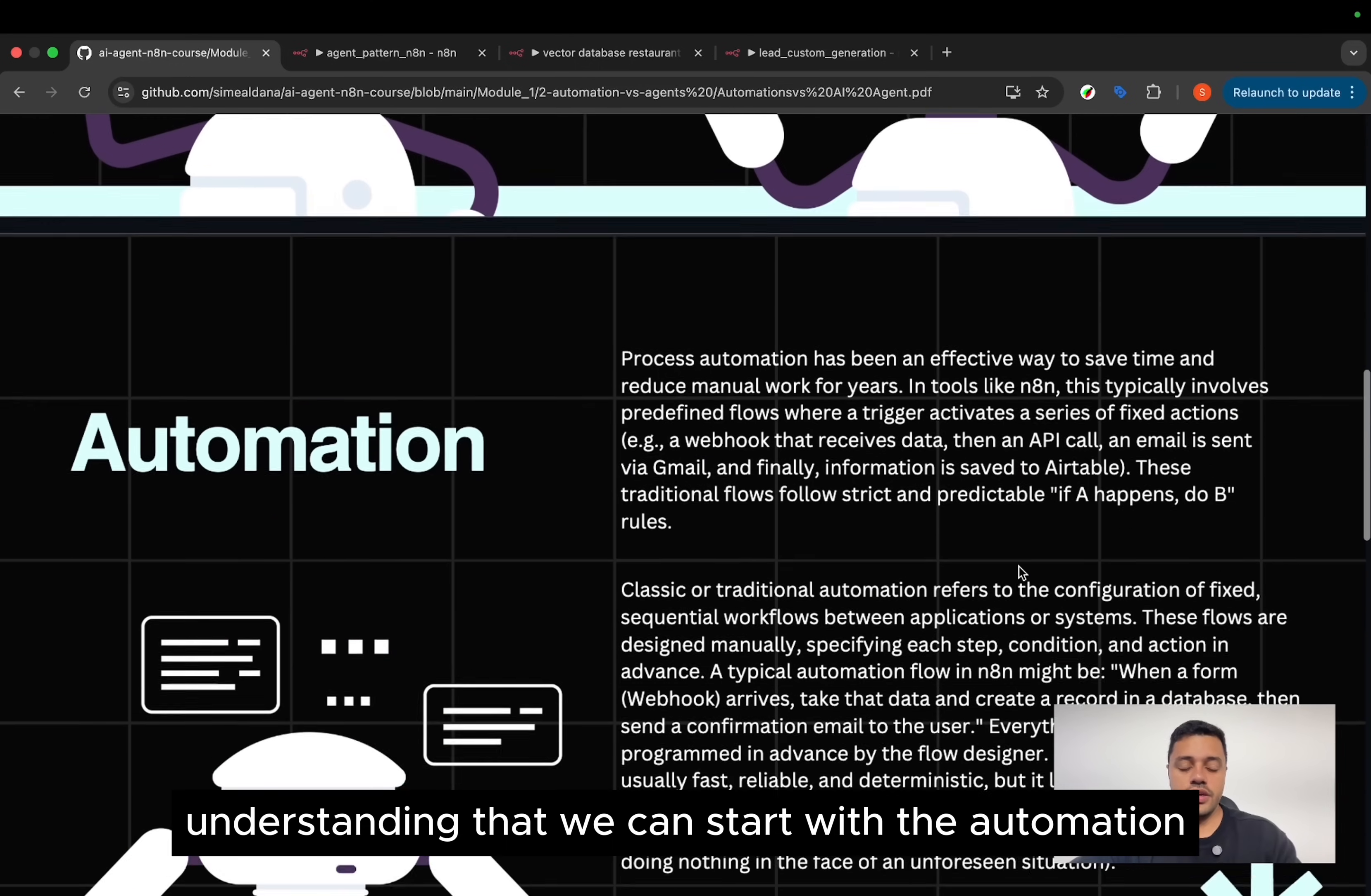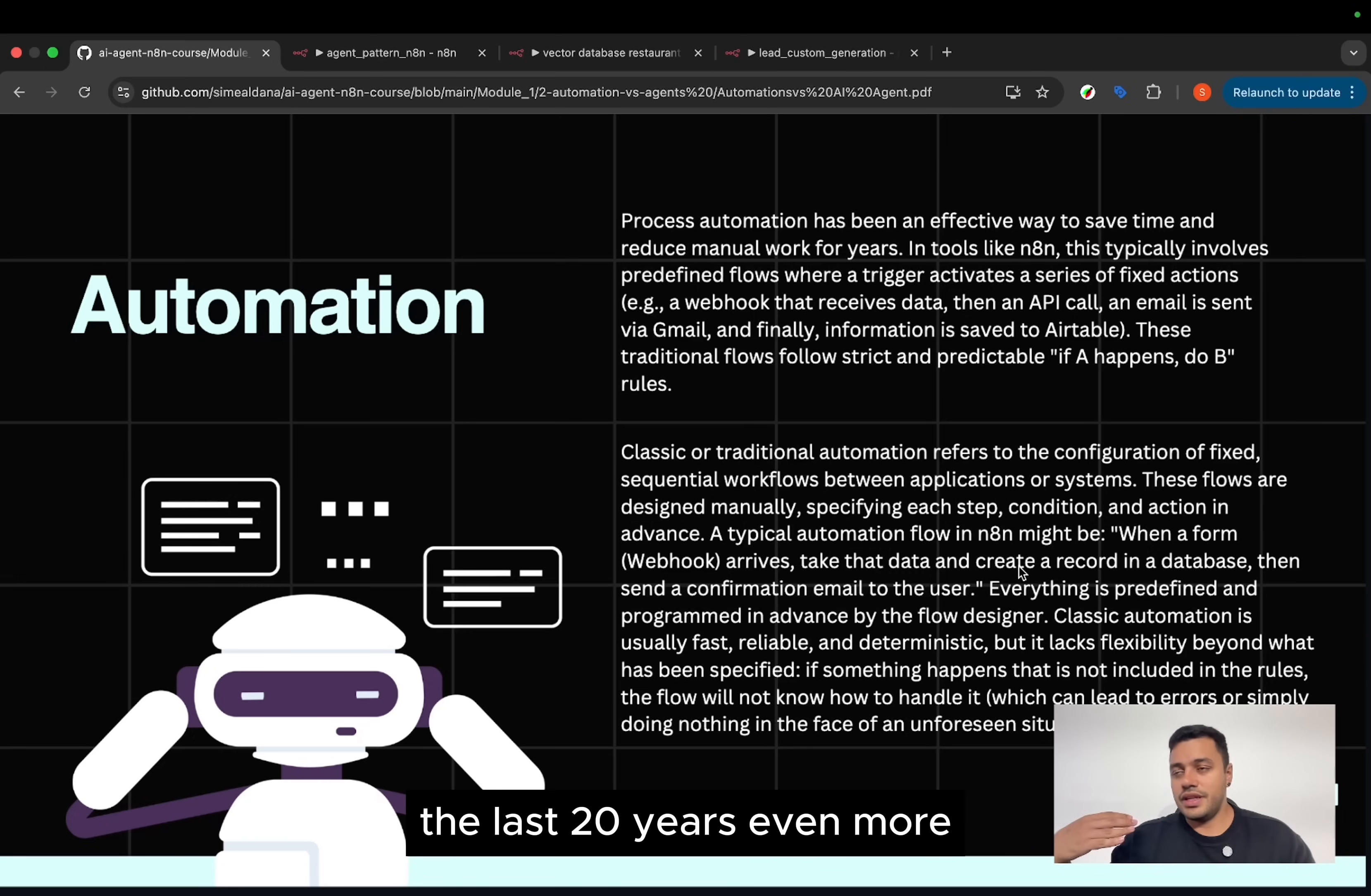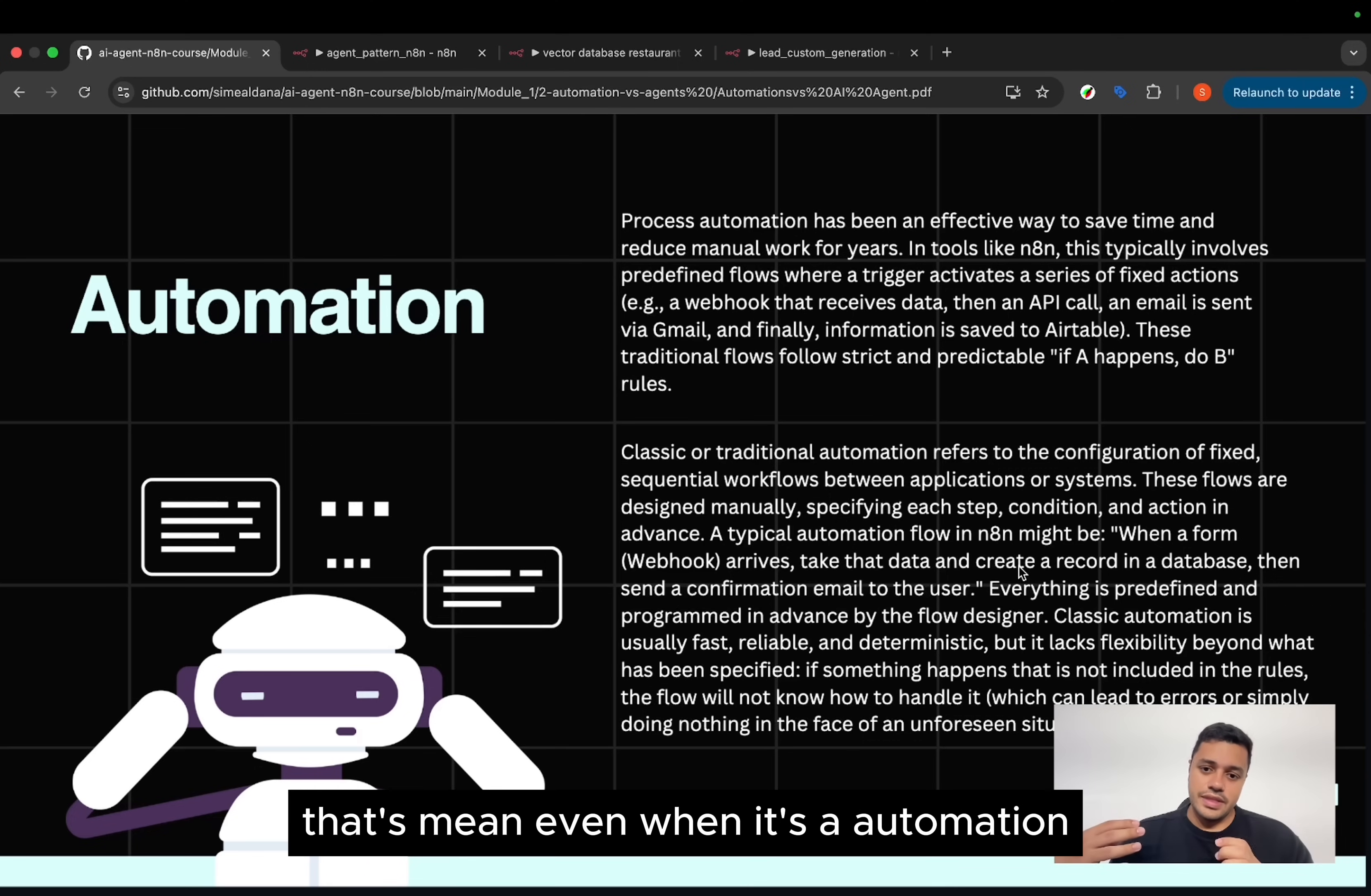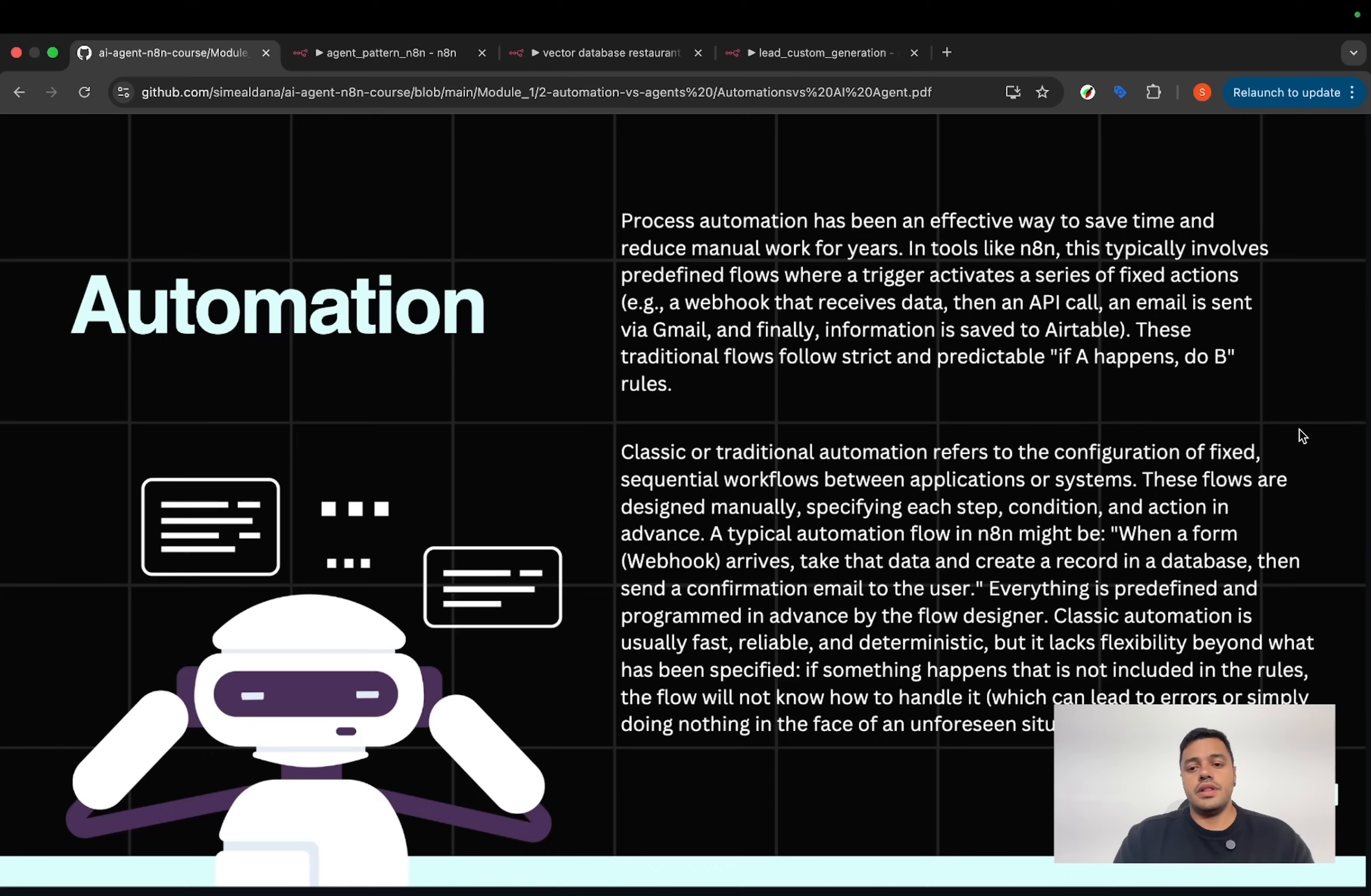Understanding that, we can start with automation. The automation is not something new. The automation has been implementing in software the last 20 years, even more. But now with tools such as n8n, we can use AI in those automations. That means even when it's an automation, when it's a pre-setup, pre-configuration, the step-by-step, we can implement AI in one of the steps.